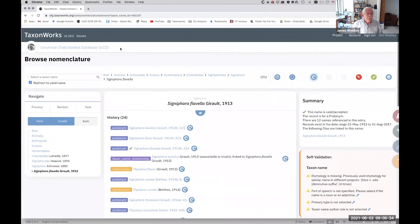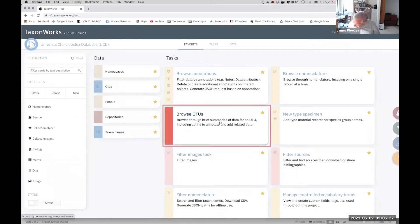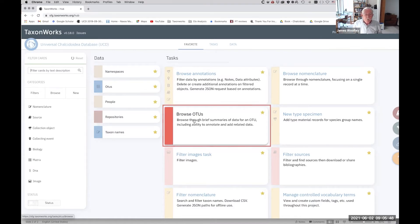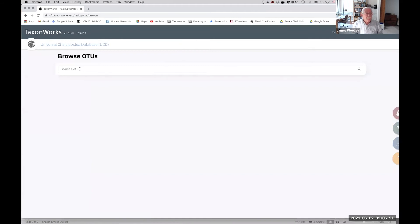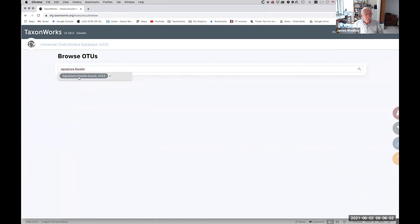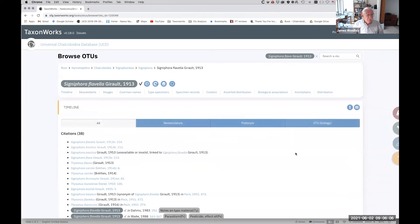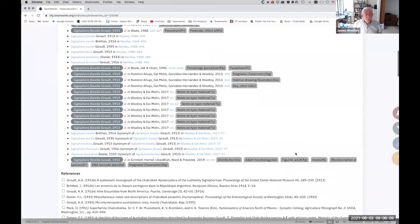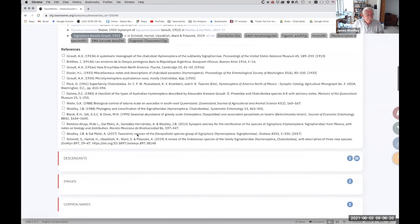Those are taxonomic names. The other basic distinction is OTUs. You'll hear terms like 'taxon space' — relating to the history of names — and 'OTU space,' which covers all the other information associated with OTUs. If we look at the OTU associated with Signifera flavella, we get citations (some taxonomic, some could be anything like biological control usage), references where the name has been used, asserted distributions, and host information.